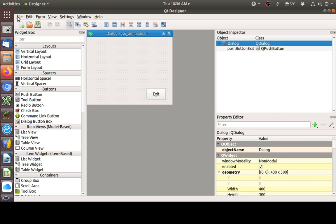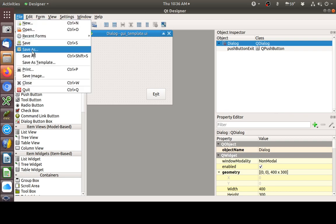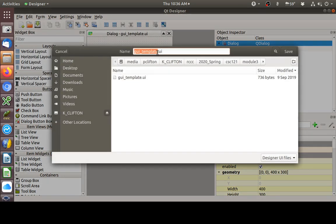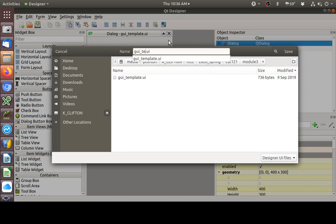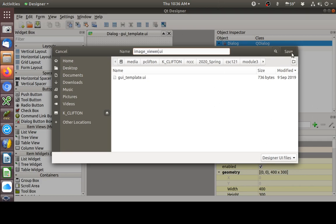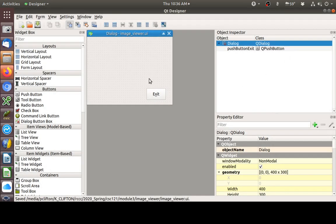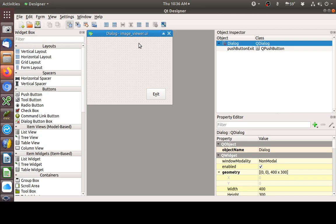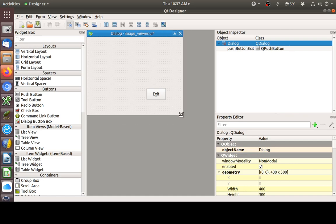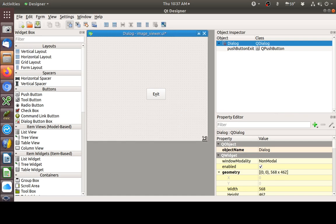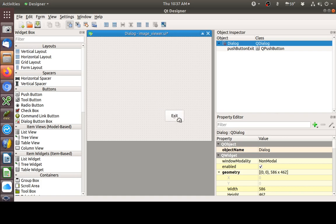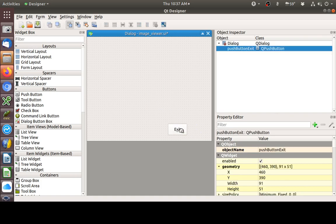First thing I'm going to do is go to file and save as. I'm going to save this as image underscore viewer. Got that done. Now let's go ahead and put a label on this. Let's make this a little bit bigger just so we've got plenty of room. I'll move my push buttons around a little bit.